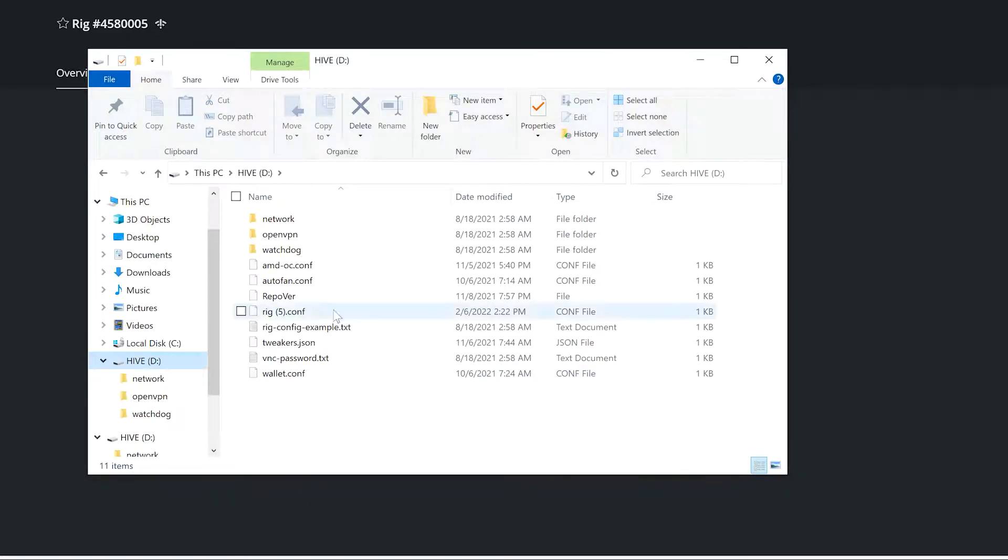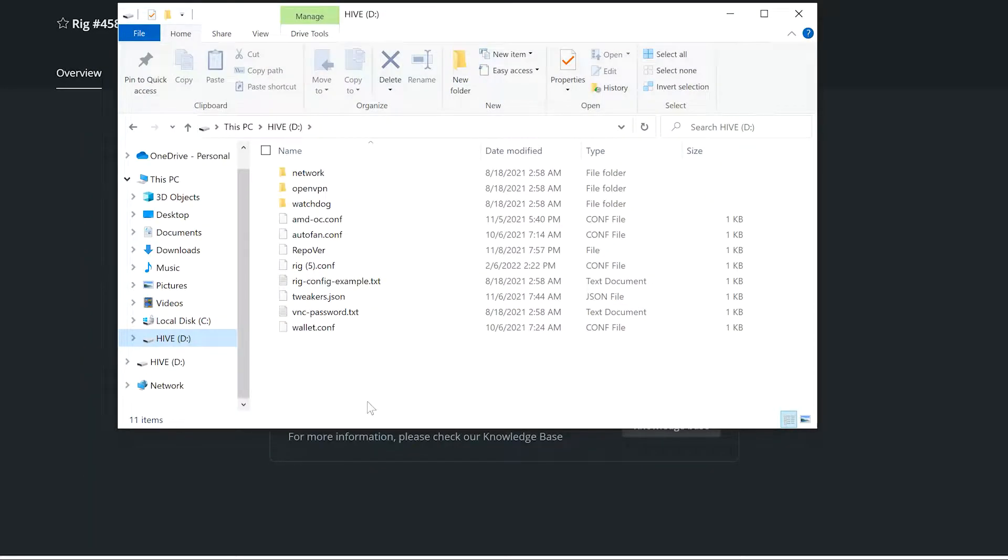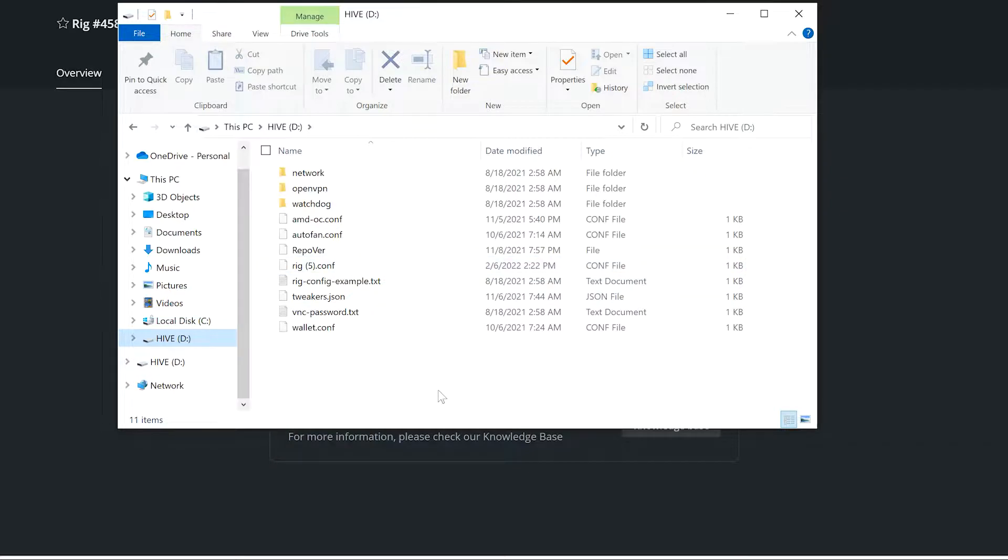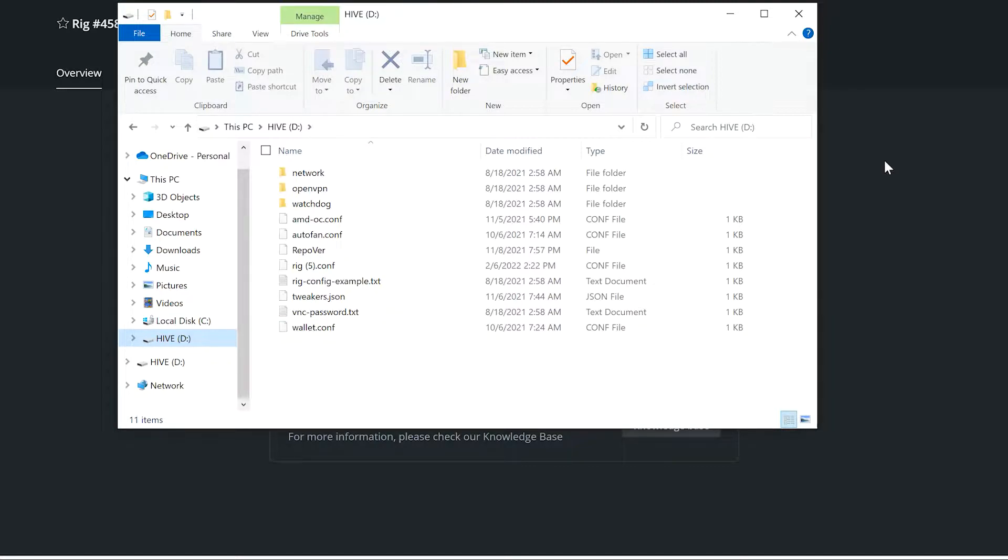There it is. We got rig config file on there, so we are gonna take this thing off and go put it back on that motherboard. We're going to start getting everything all plugged in and set up so we can get her fired up.